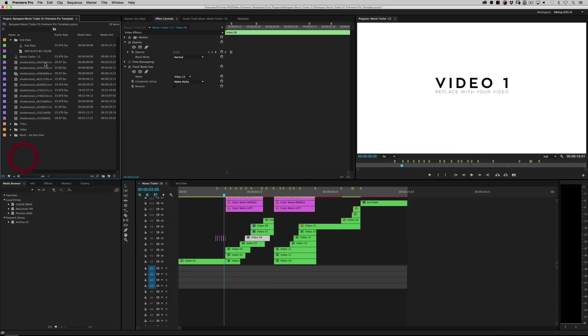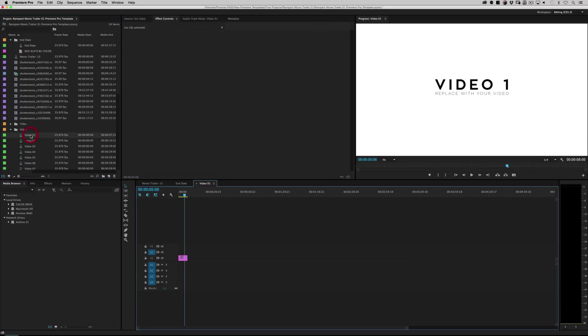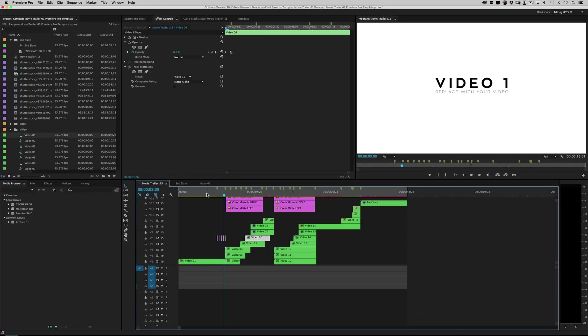Alright, as you can see, I've brought in a bunch of stock here. Let's just get started here. Let's twirl down video like so. Let's go to video one, right?